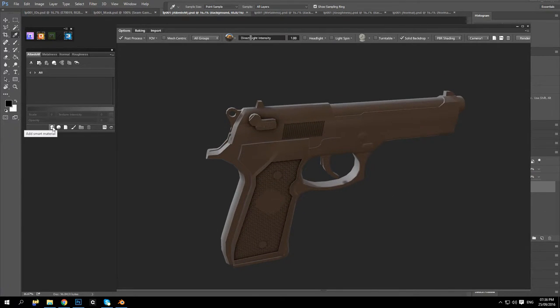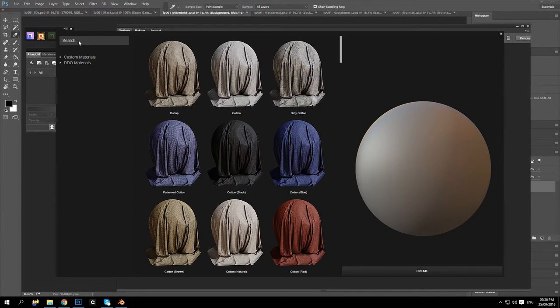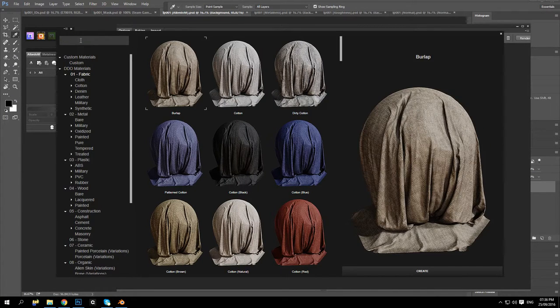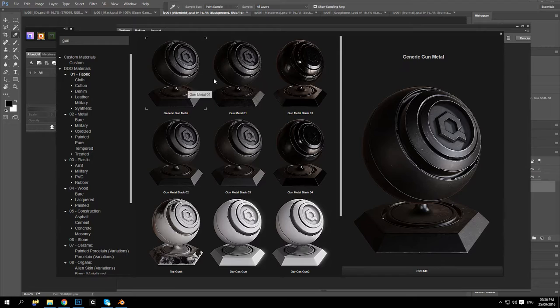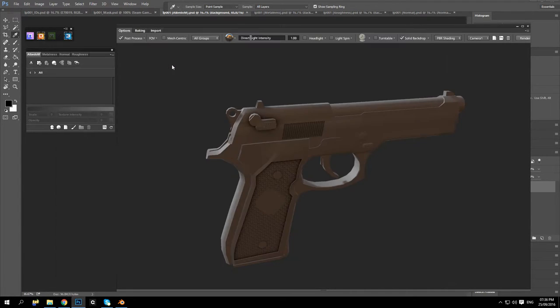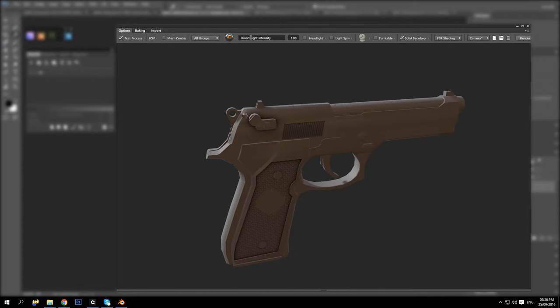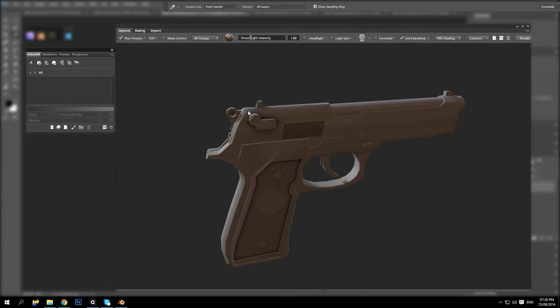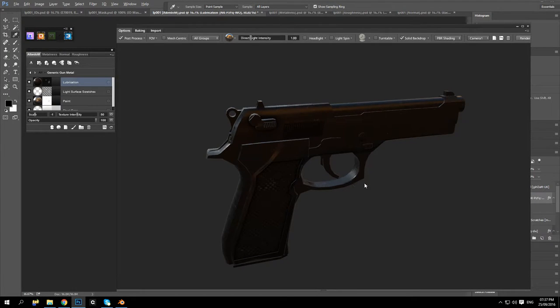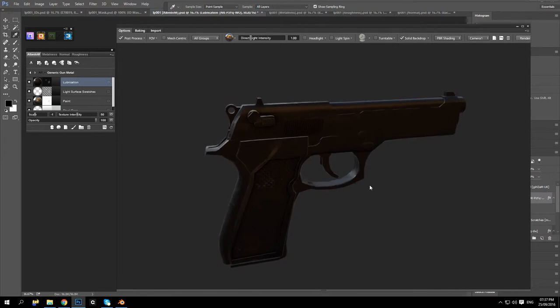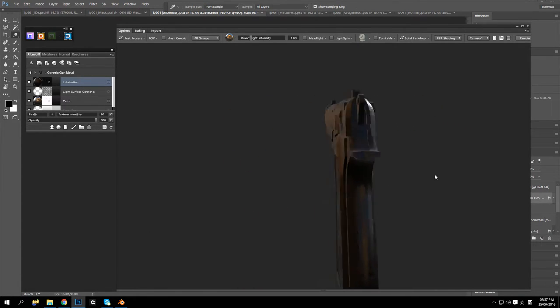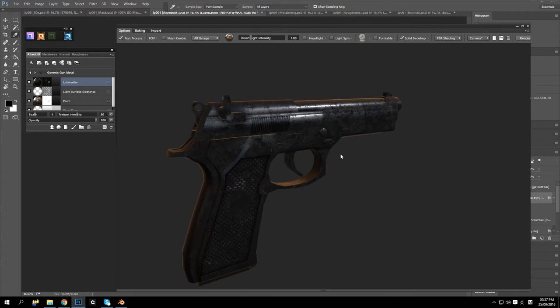And basically what we're going to do is add a smart material. We can type gun in here, and we could try out some of these gun materials. I like the looks of this one, and let this load up. Yes, that's a lot better than what I could do before.